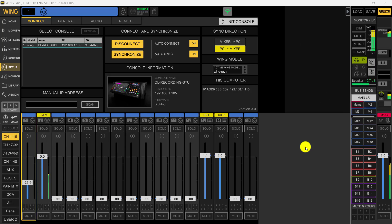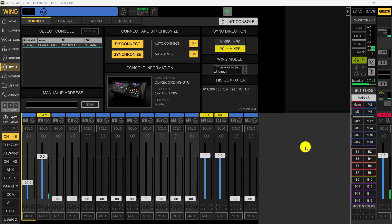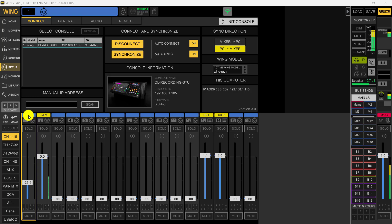In this video we're going to be dealing with the Behringer Wing Rack, using firmware version 3.0.4 and Wing Edit version 3.0. We're going to talk about putting an oscillator on channel one.